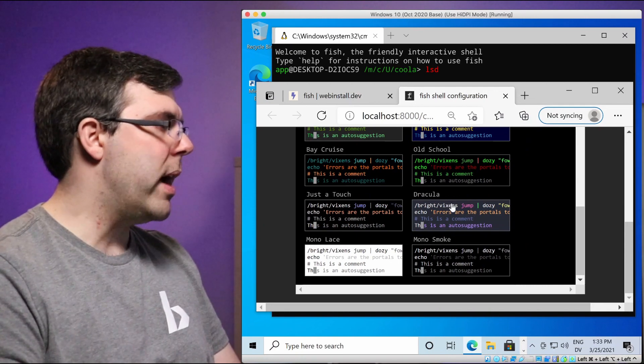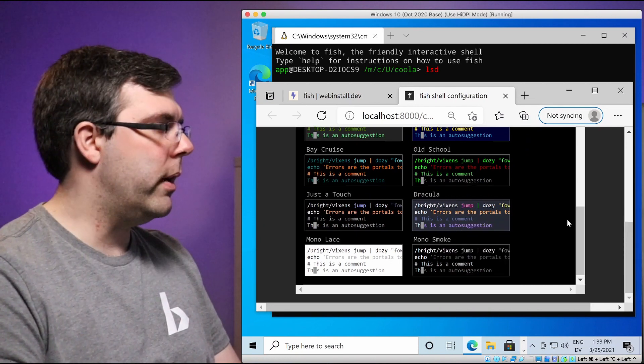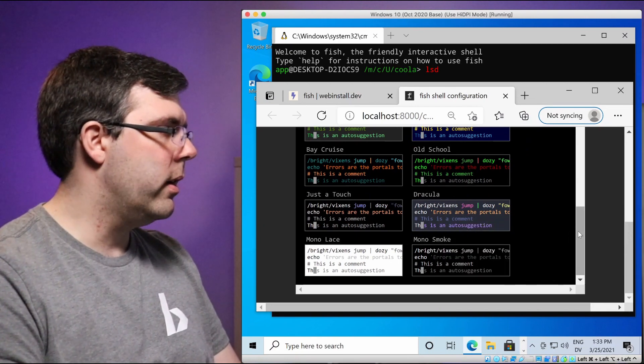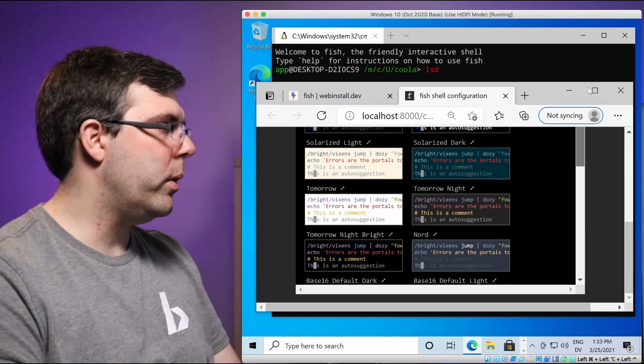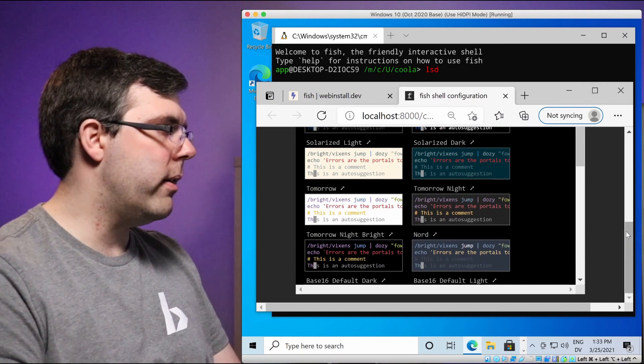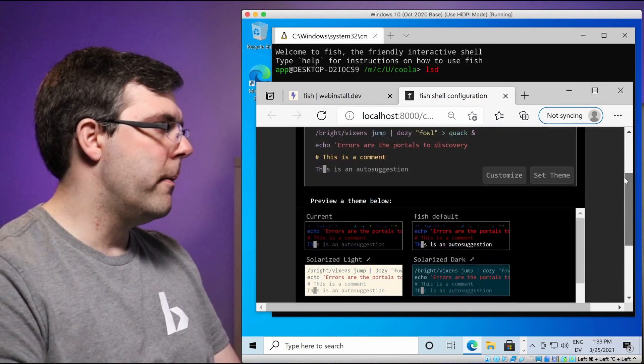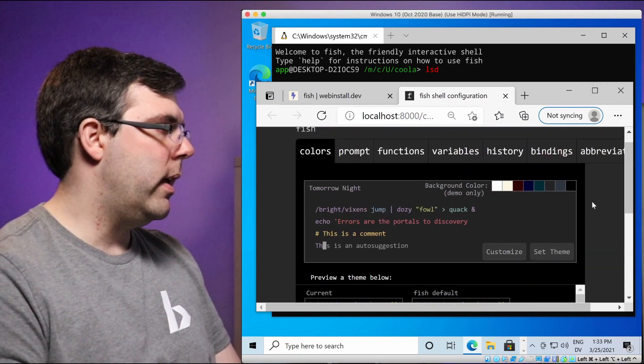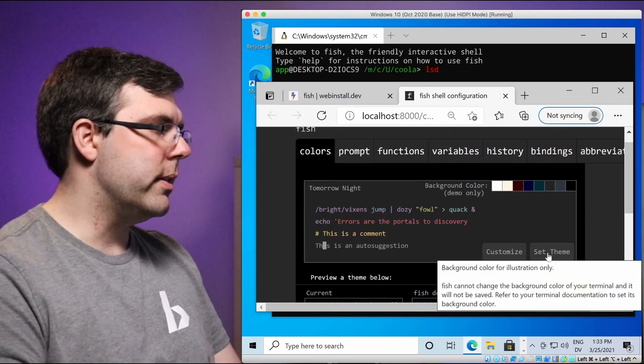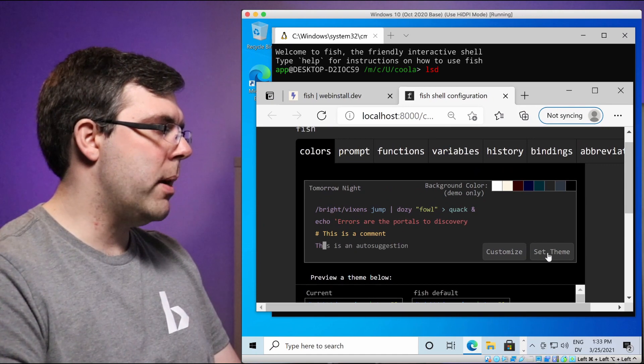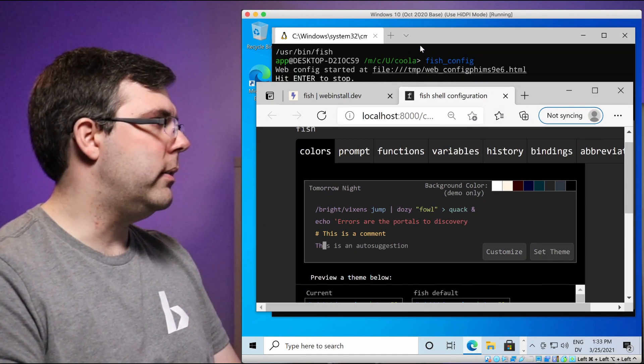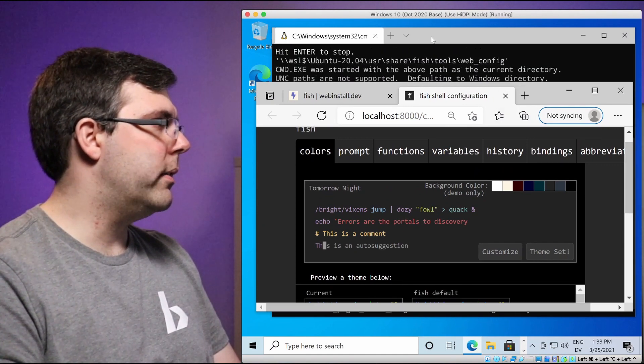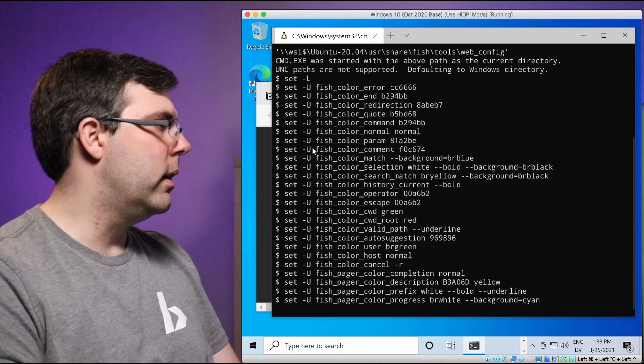And there might be a couple of others in here that are pretty cool. Oh, Dracula. Dracula is a really great one too. I recommend either tomorrow night or Dracula. We're going to go with tomorrow night right now.